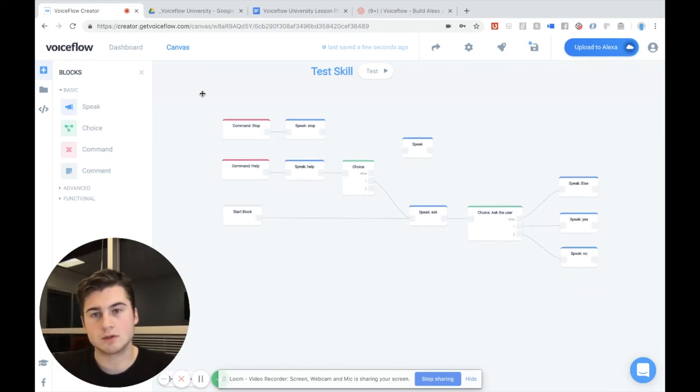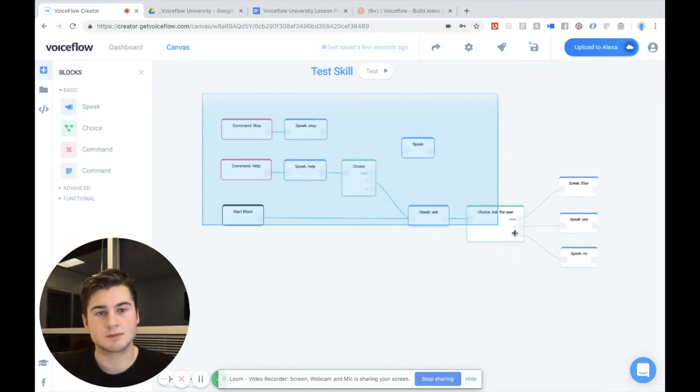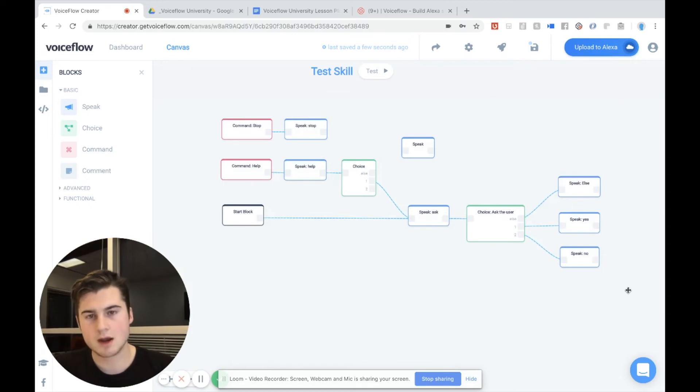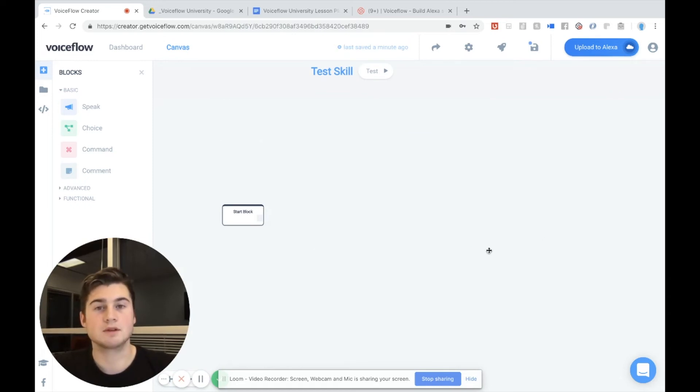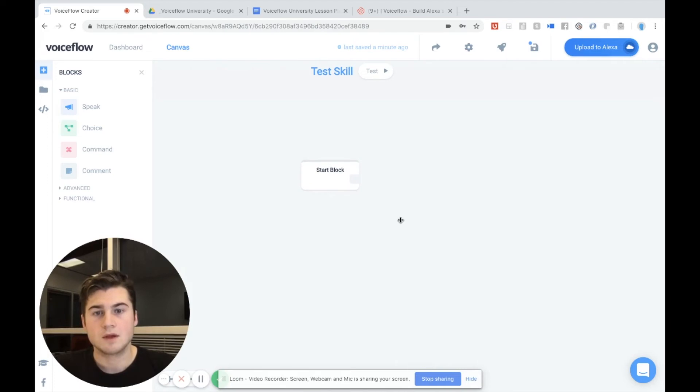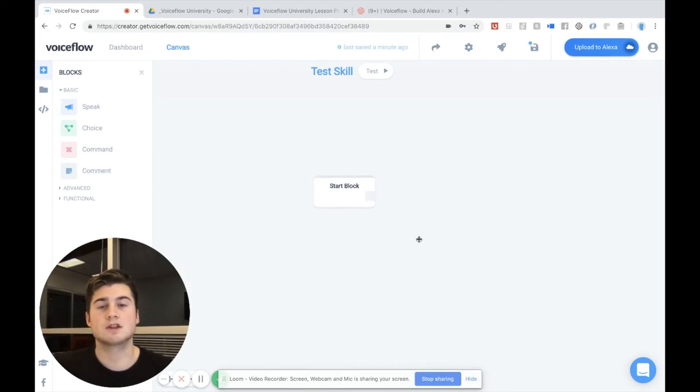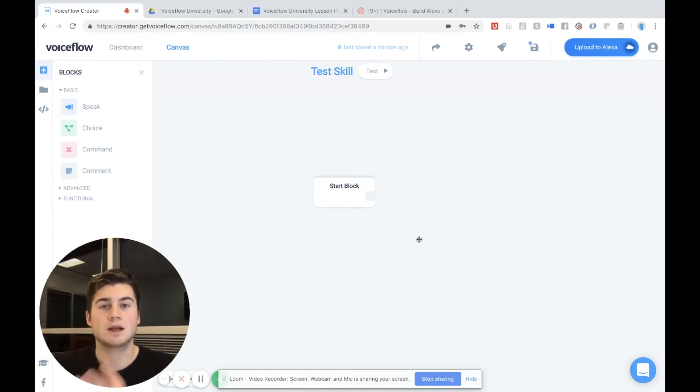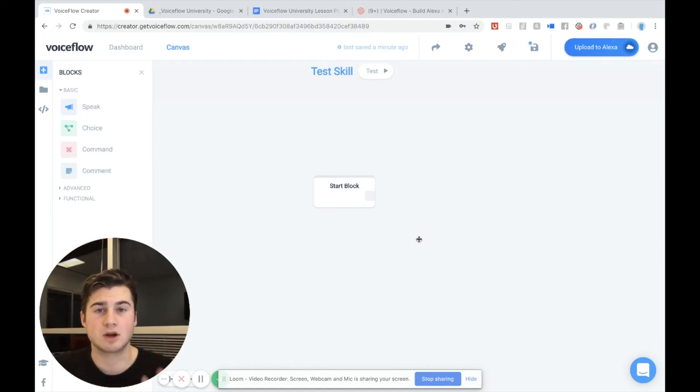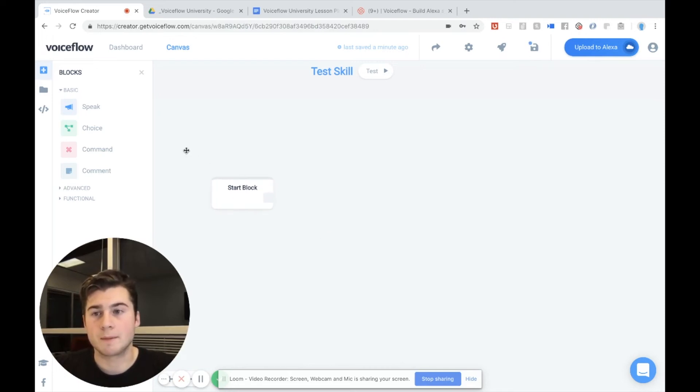So I'm actually going to delete all this by holding shift, click and drag. And I'm going to delete that. And now you'll see we just have this start block. Now what the start block is, is this is where the conversation between Alexa and your user will start. So when you say Alexa open test skill, it's going to start from the start block and flow from there.